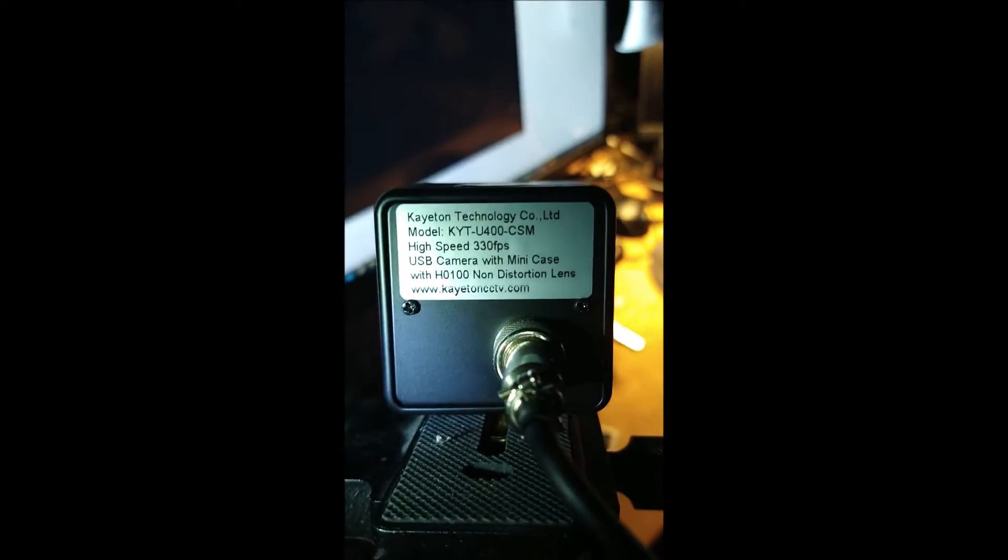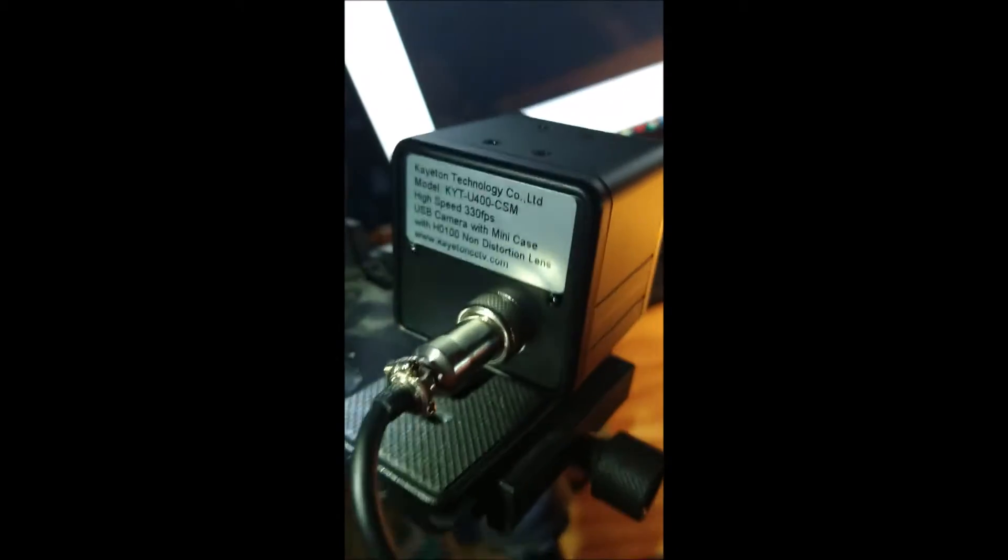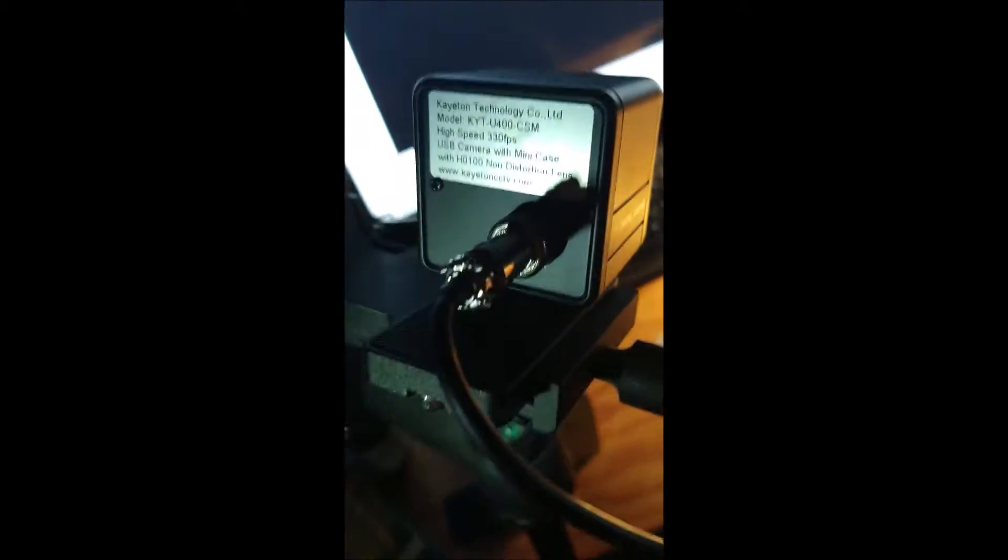What we have here is a high-speed camera, 330 frames per second, USB camera, connected to the computer. I'm using a software program called AMCAP, which you have to use to control the camera because this doesn't have any buttons on it.